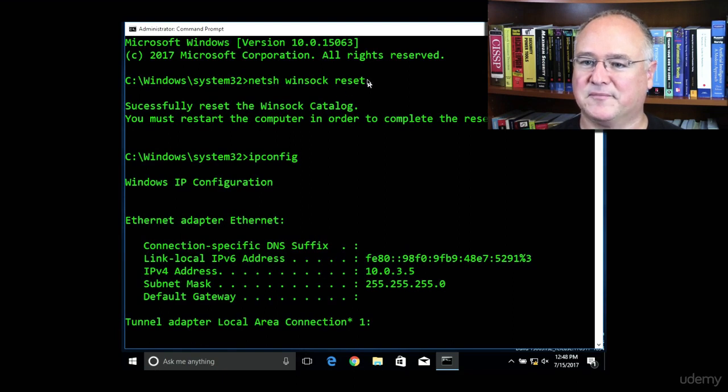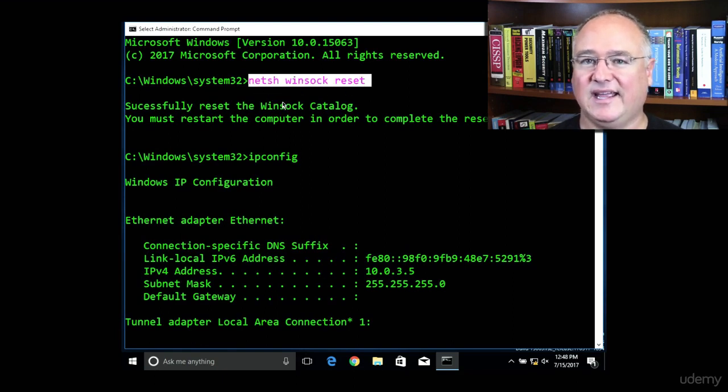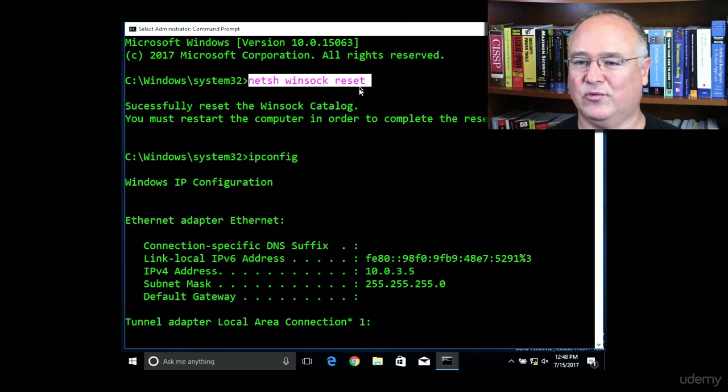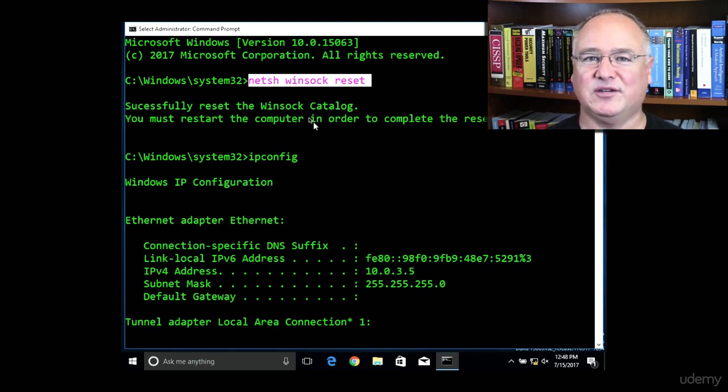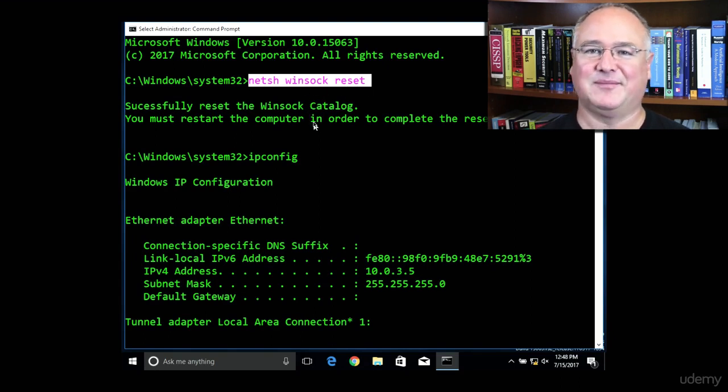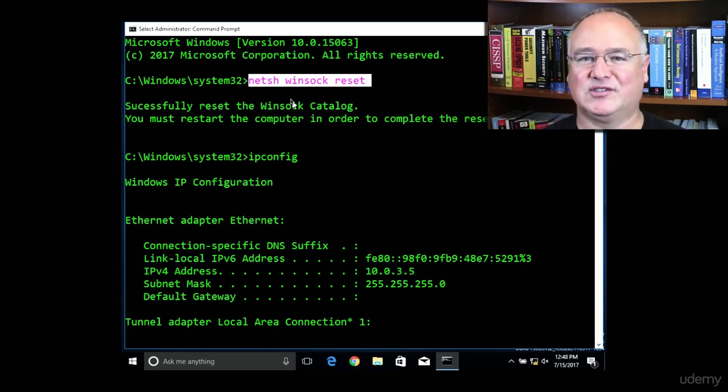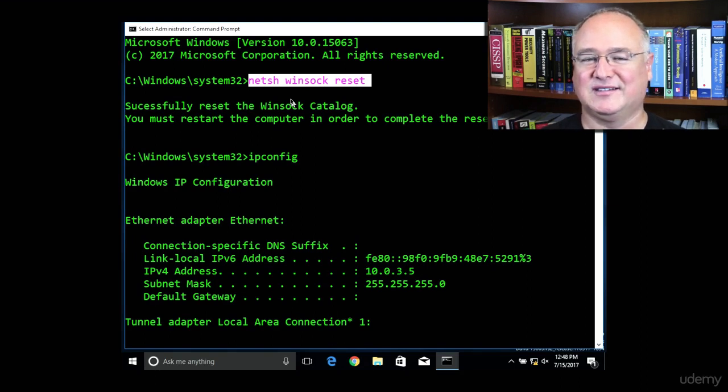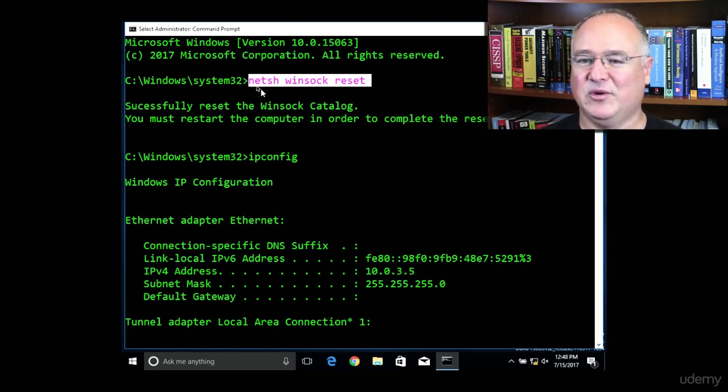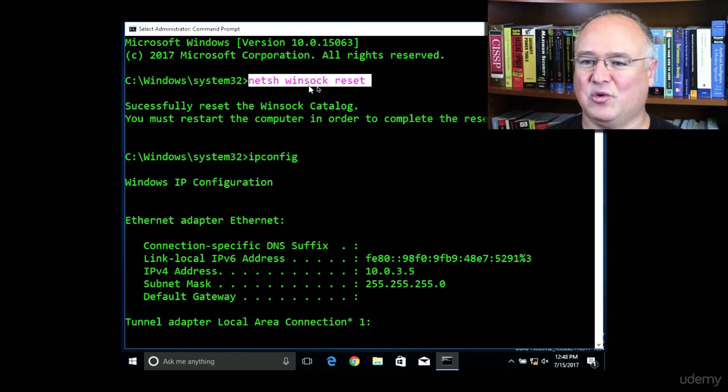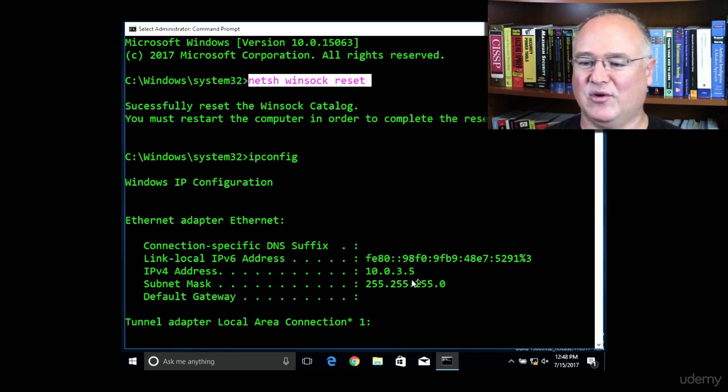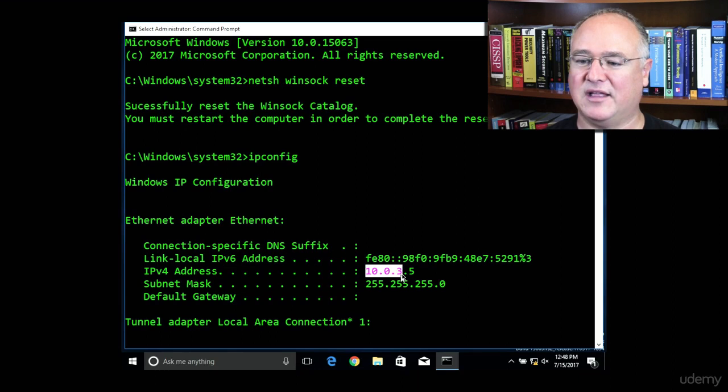So one more time, that was netsh winsock reset, so it reset the Windows socket adapter, our networking adapter, just like the sudo service network-manager restart, we did netsh winsock reset, and that gave us a new IP address on the 10.0.3 network.